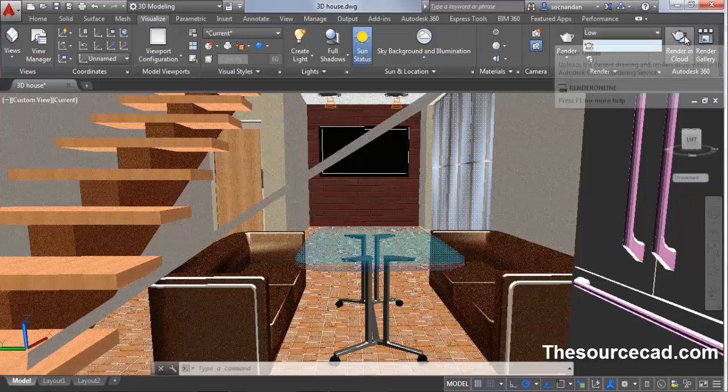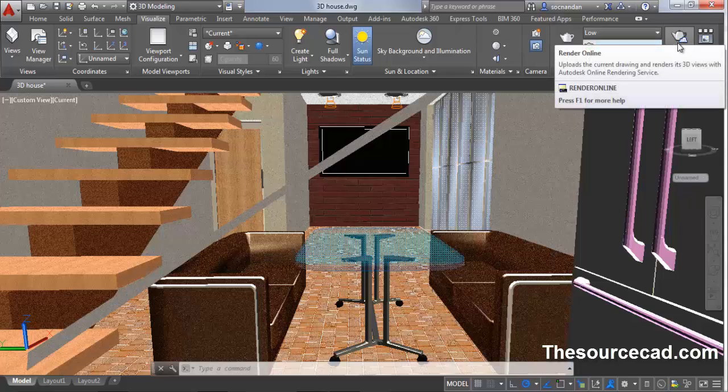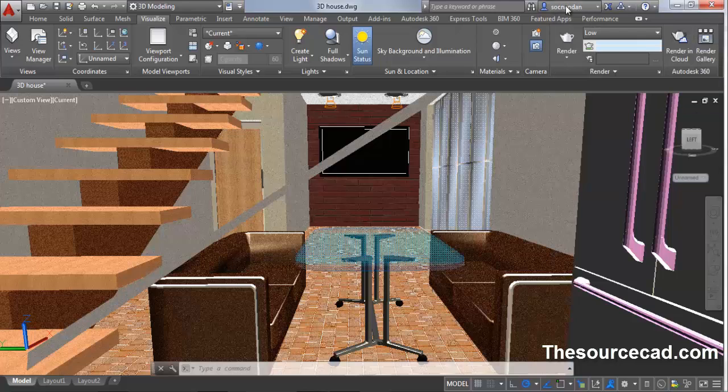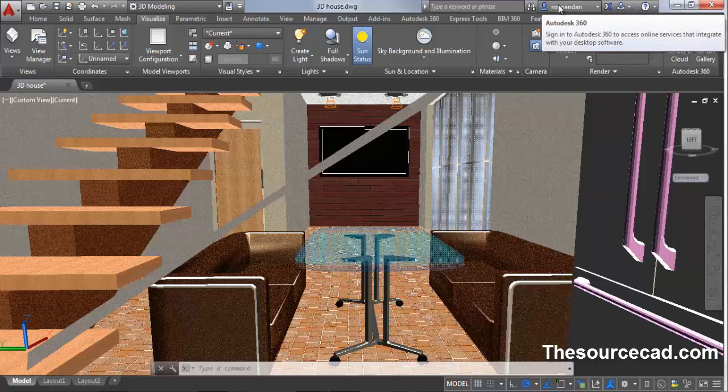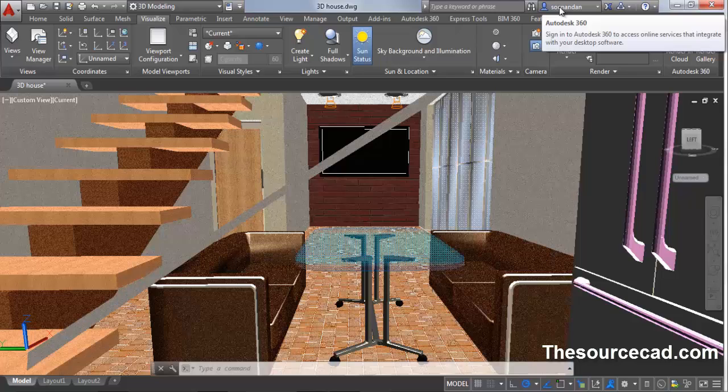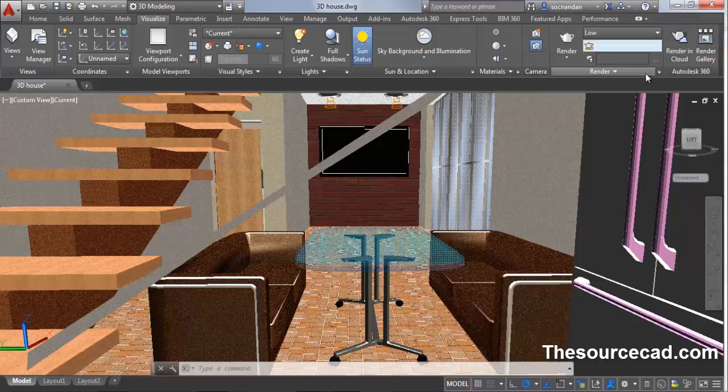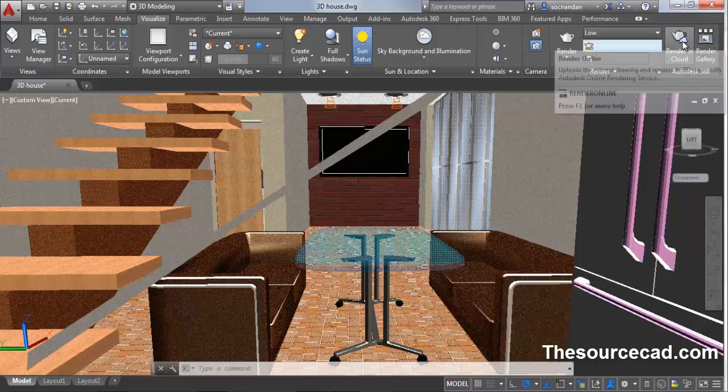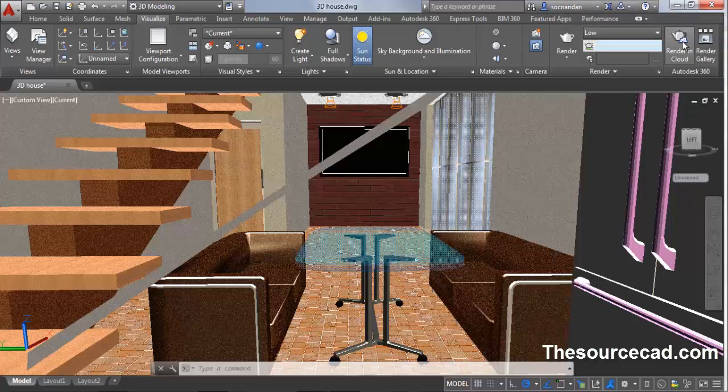That is using render in cloud. Click on render in cloud. But before clicking, make sure that you are logged in. You can see that I am logged in to Autodesk 360. Make sure you have your Autodesk account. If you don't have one, create an Autodesk account. It's completely free, just like creating an email account. Once you are logged into Autodesk 360 account, click on this render in cloud button.